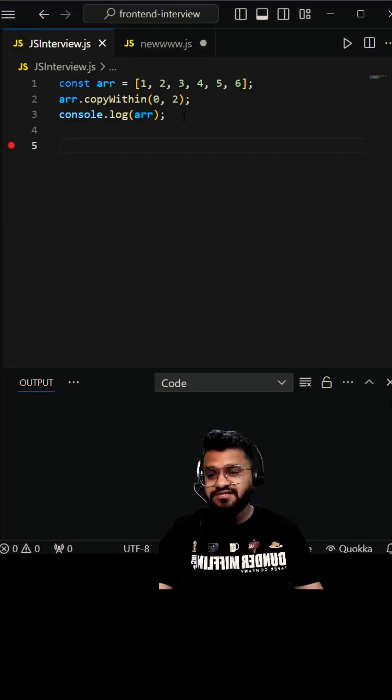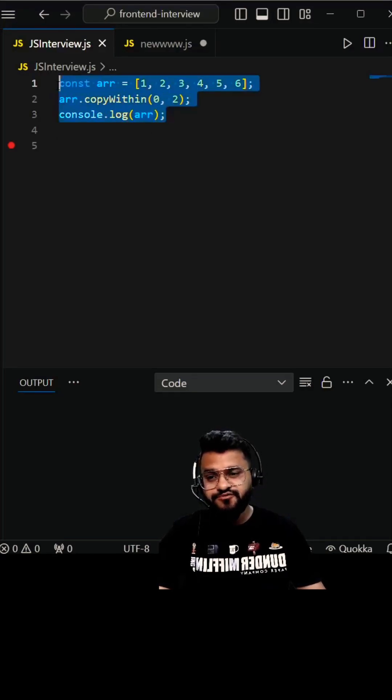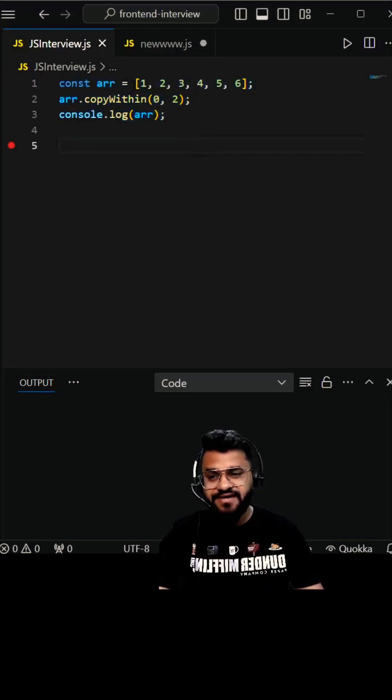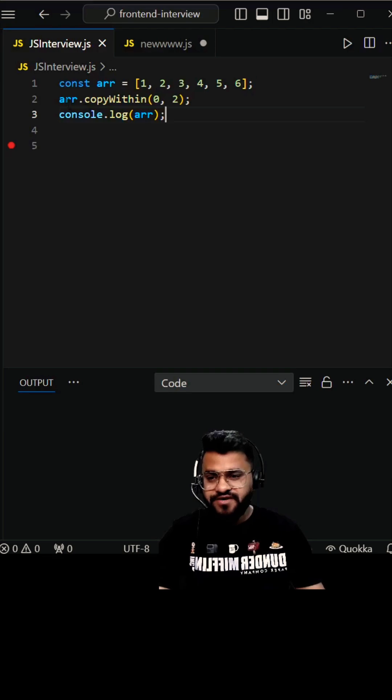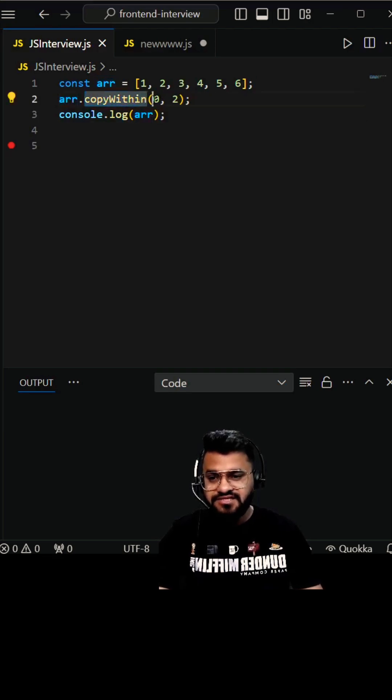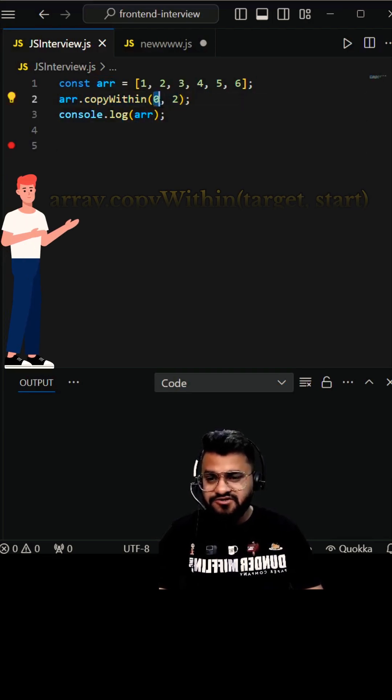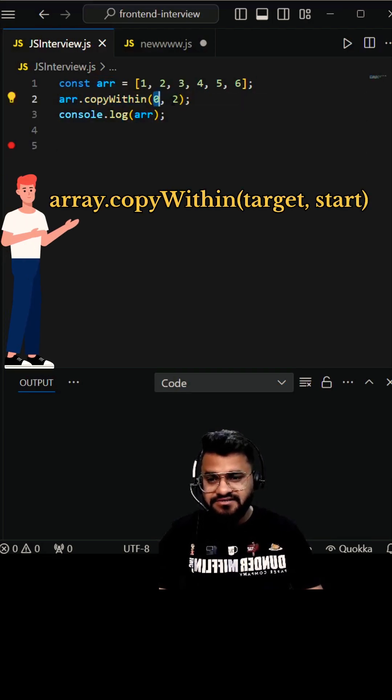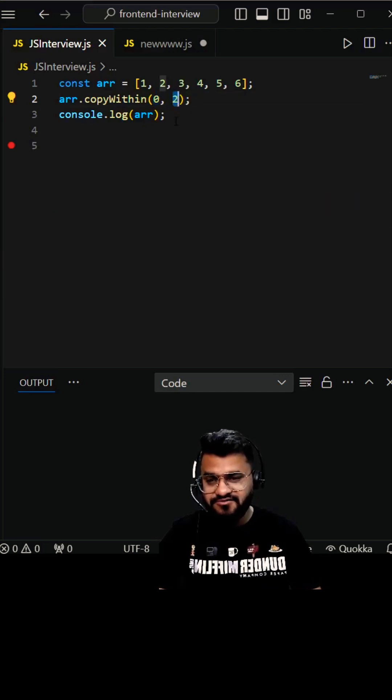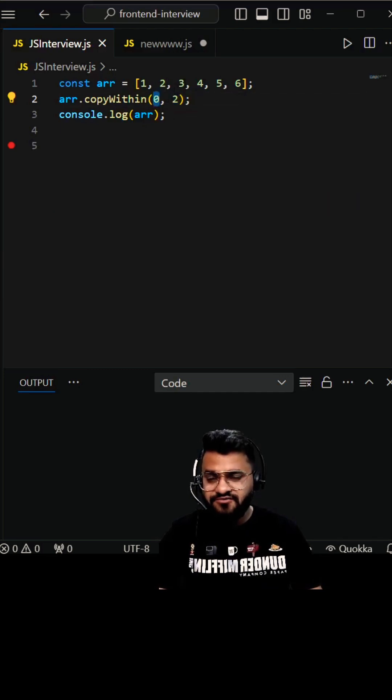This JavaScript interview question was asked in one of the MNC interviews with a twist. We have an array of six elements. We are doing array.copyWithin with two arguments. The first argument is the target index, the second argument is the start index. Target index means whatever we copy will replace from that index.